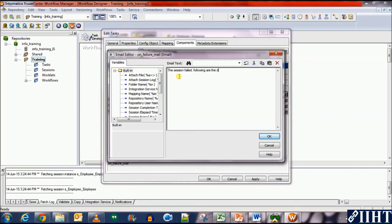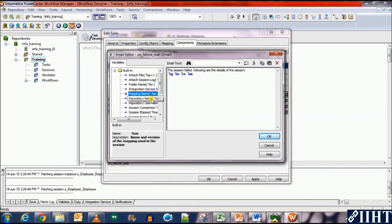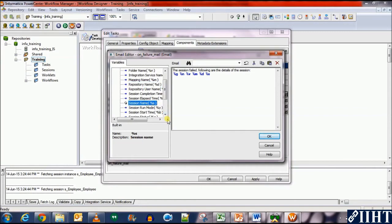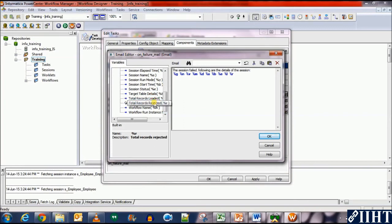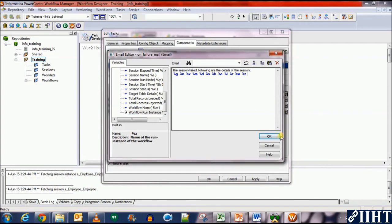Following are the details of the session. Using the options on our left, we can insert any number of parameters, such as we can attach the session log file, or we can get the folder name, the mapping, the integration service name, the mapping name, or the repository username. Further, we can see many other options such as the session name, the session status, the start time, the total records that were loaded or rejected, the workflow name, and the workflow run instance. All of these are stored in internal variables created by Informatica.